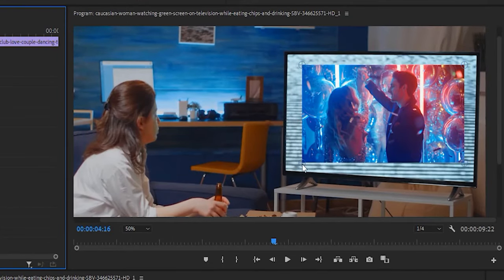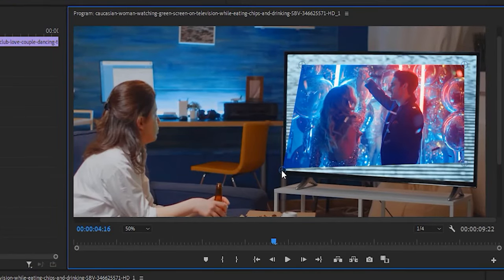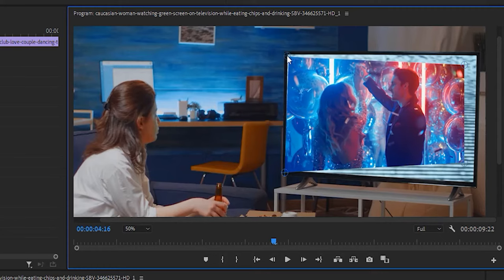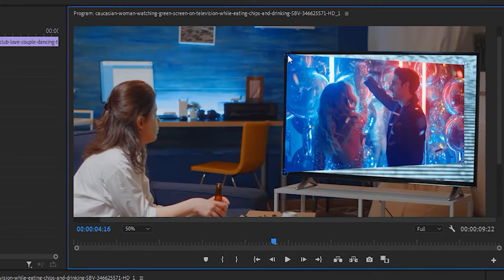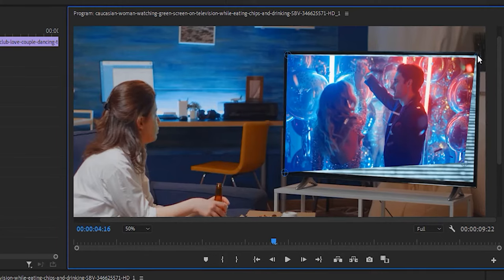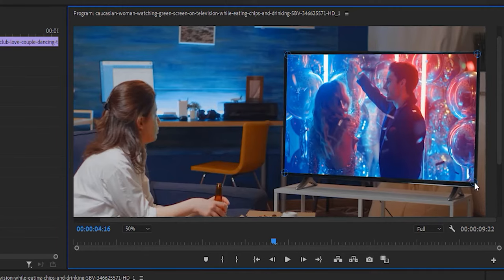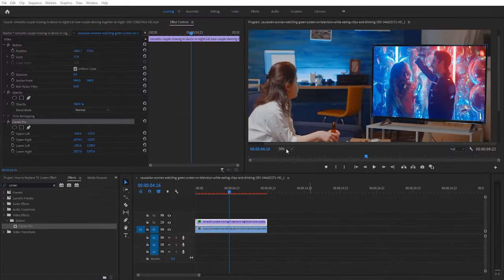So each one matches its corner of the TV. I'm not going to worry about getting mine perfect. You get the idea. Once you're done, zoom back out by selecting fit.